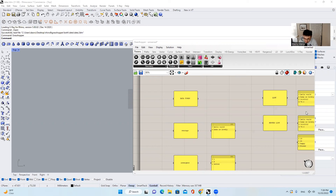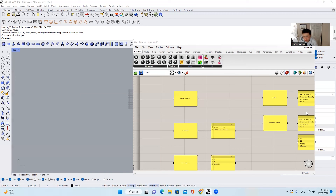Let's look at the definition of Grasshopper first. Someone wrote on GitHub: Grasshopper is a visual programming interface for the 3D modeling program Rhino. So long story short, it is an interface — a programming interface. That means we can write our program or our codes inside of this interface. And what kind of programming interface is it? It is a visual programming interface.